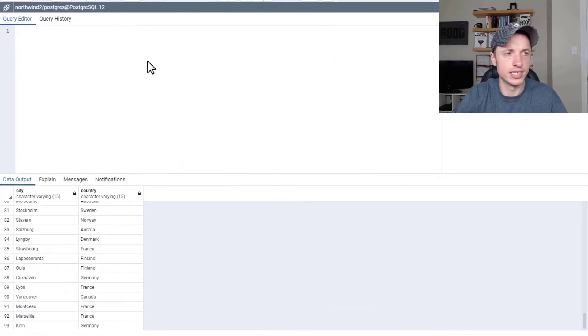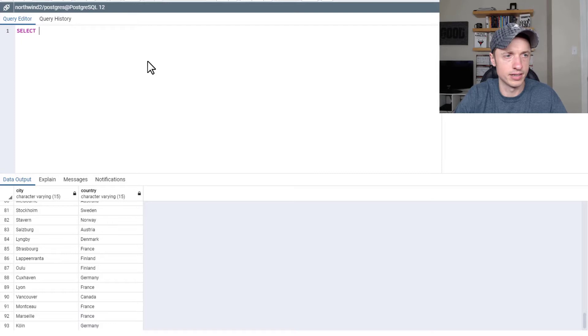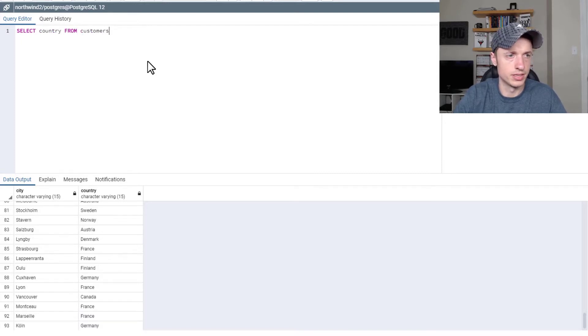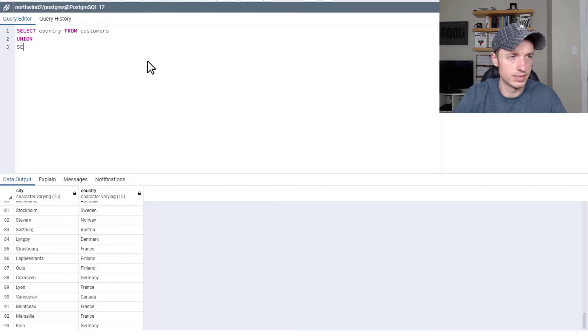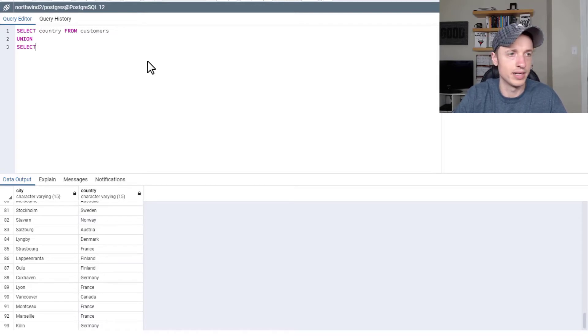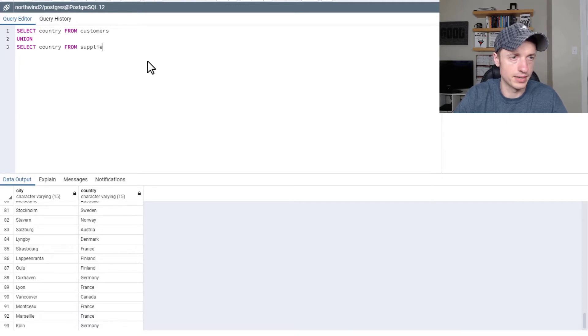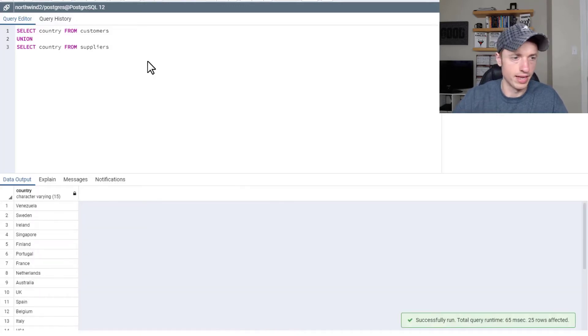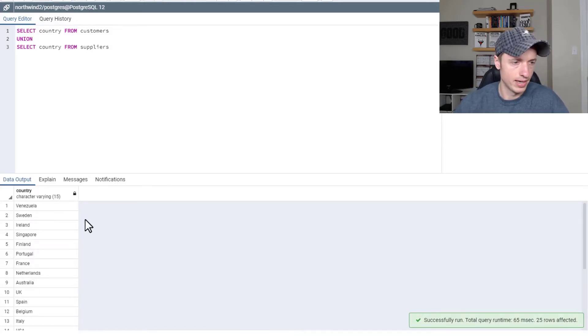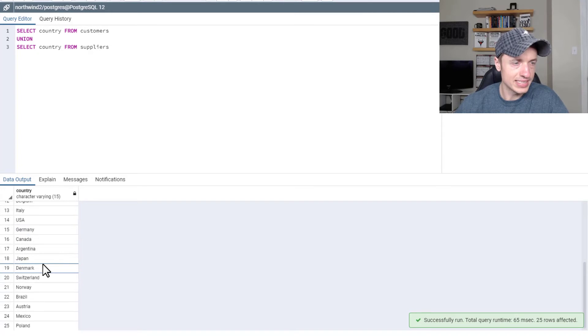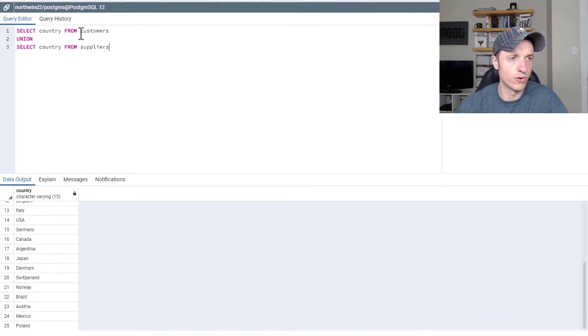So to do it, we're going to use the Union clause. Select country from customers union select country from suppliers. Run that query. And boom, just like that, we have a list of all the countries for customers as well as our suppliers.